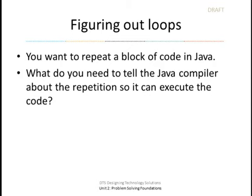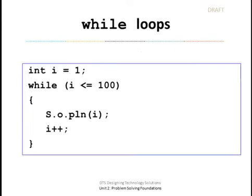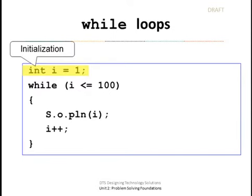Well, we want to repeat a block of code using Java. So, what do we need to tell Java in order to repeat a block of code? Let's look at a while loop. Here's a while loop. It counts from 1 all the way to 100 by 1s. It has three main parts.